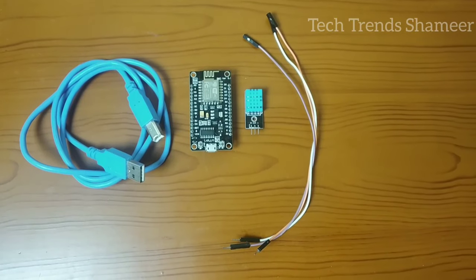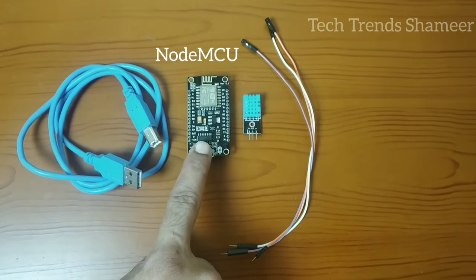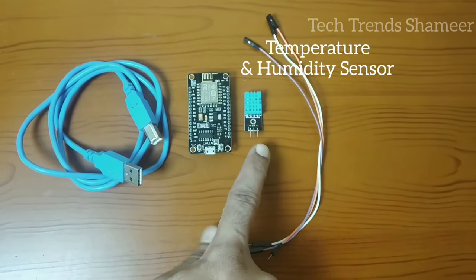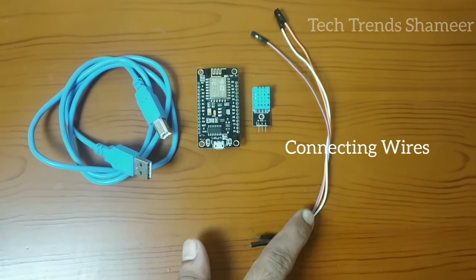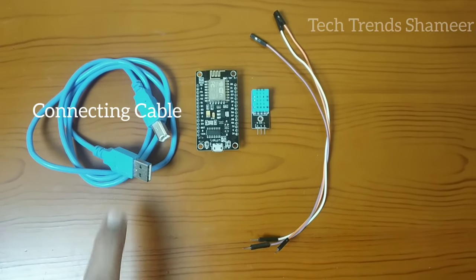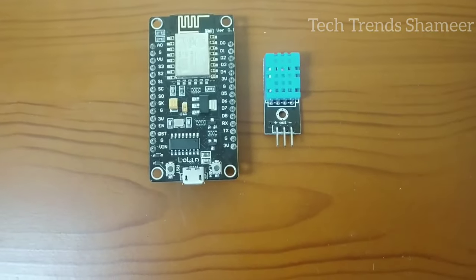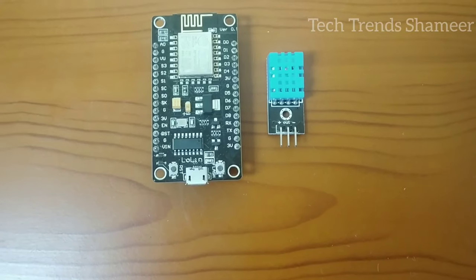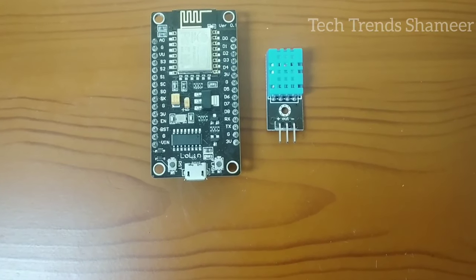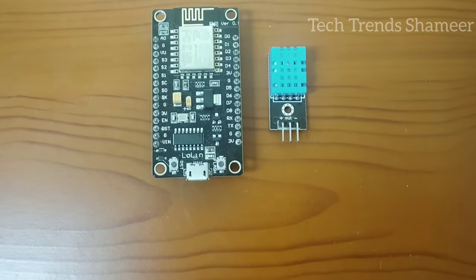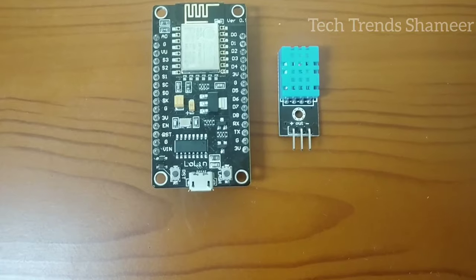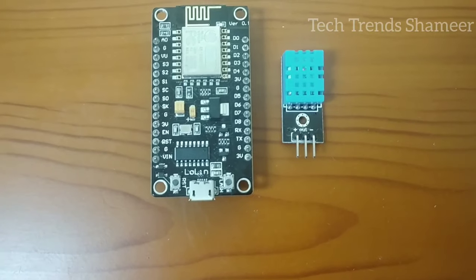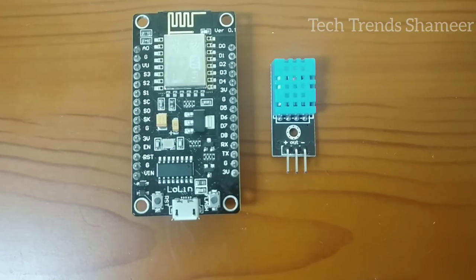For this experiment the components required are NodeMCU board, temperature and humidity sensor, connecting wires and connecting cable. Now let's connect the temperature and humidity sensor to the NodeMCU board. This sensor has three pins: connect the plus pin to 3 volt, connect the out pin to pin D4, and connect the minus pin to ground pin.